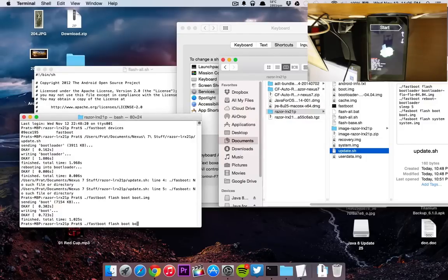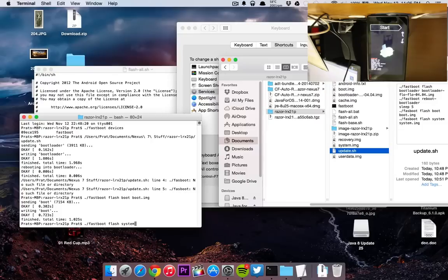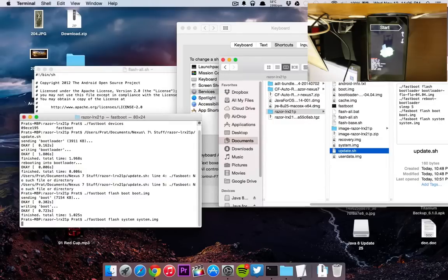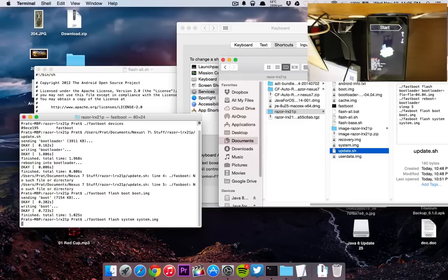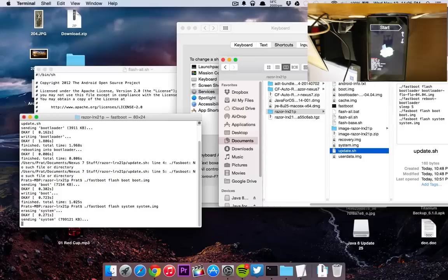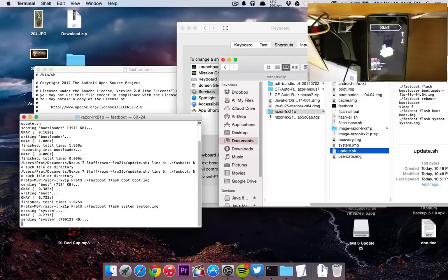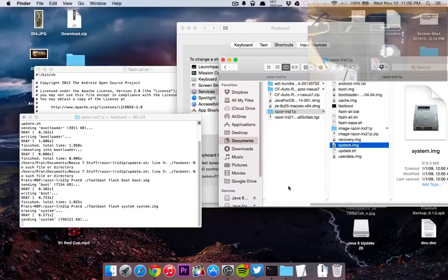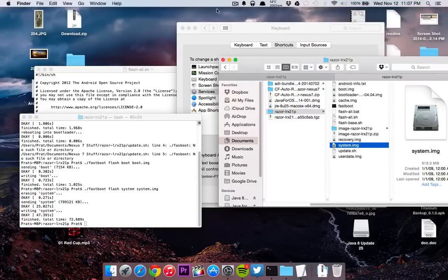./fastboot flash boot boot.img, and then do the same thing for the system: flash system system.img. Just make sure everything is correct. Sorry for the not really formal video - I'm trying to make this fast. Make sure it's still going on correctly. As you can see now, it is sending the system. Obviously this will take some time - the system file is pretty large. Let's actually check: it is 818.3 megabytes, so it is going to take some time. So leave it as be.